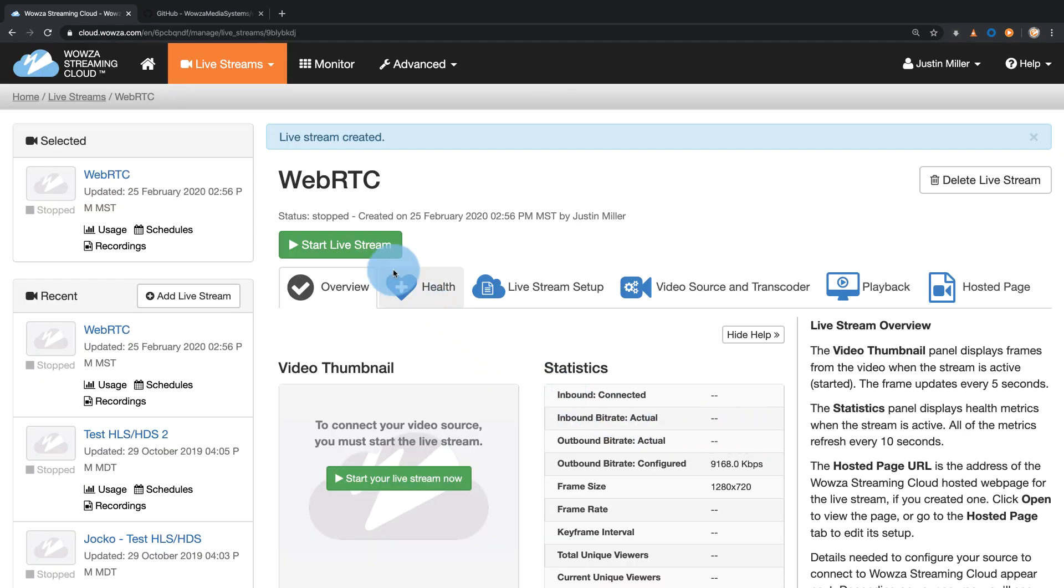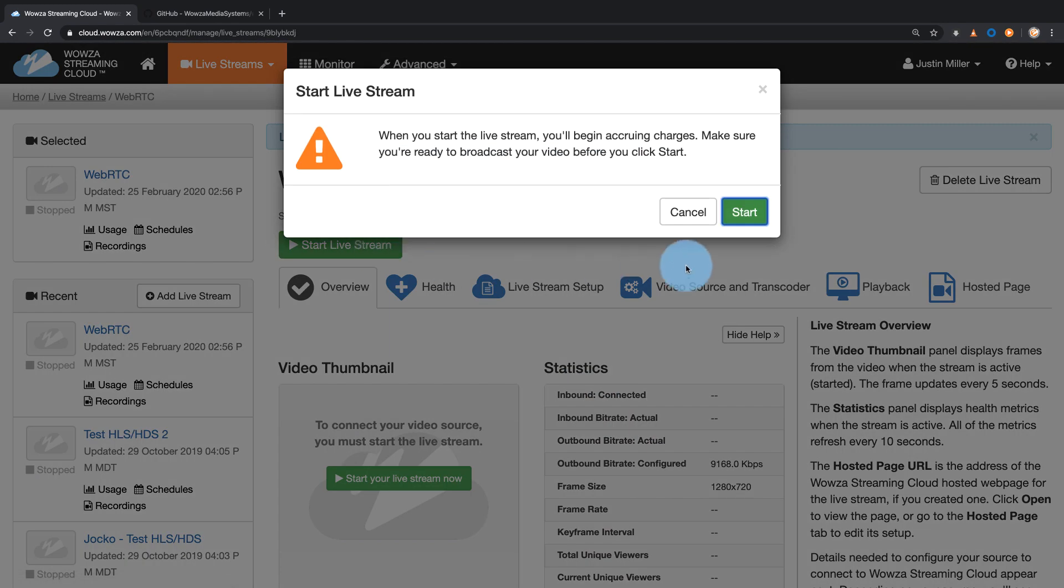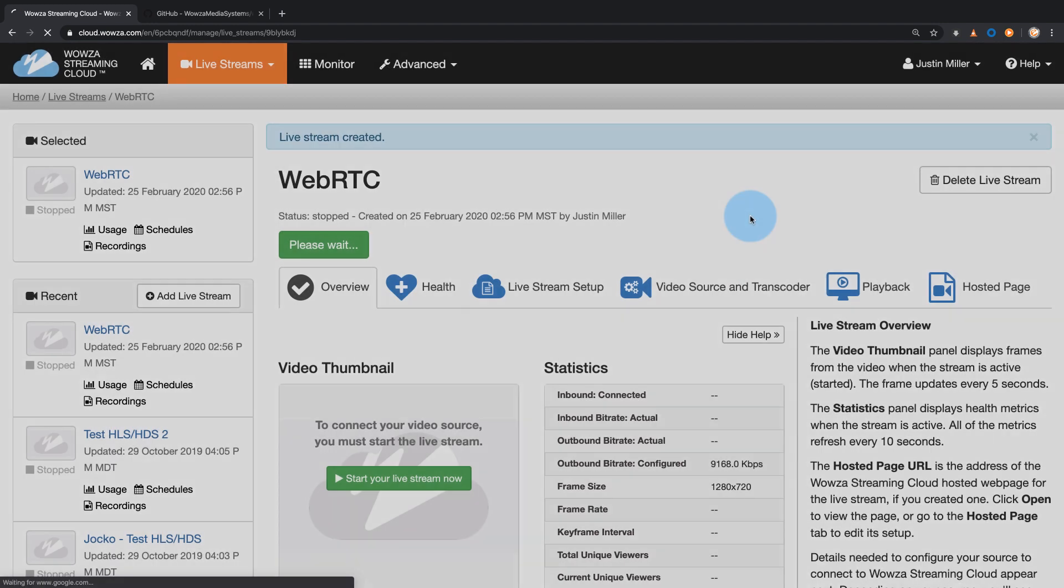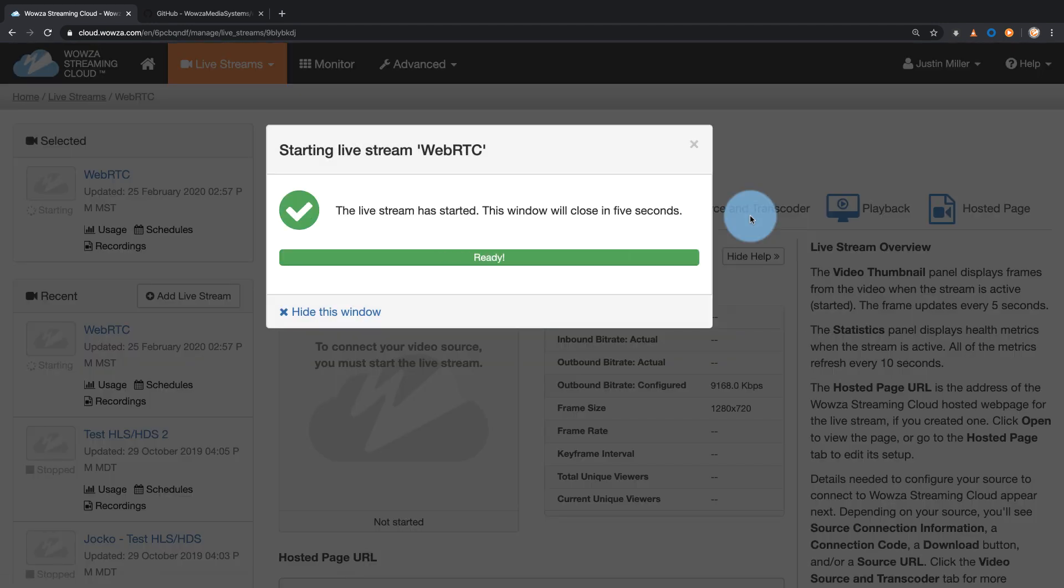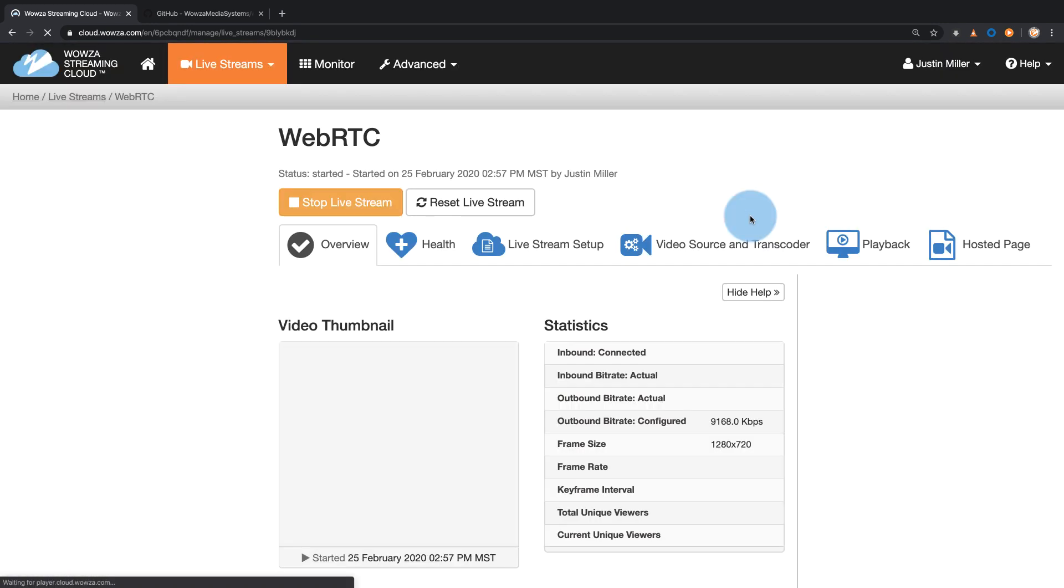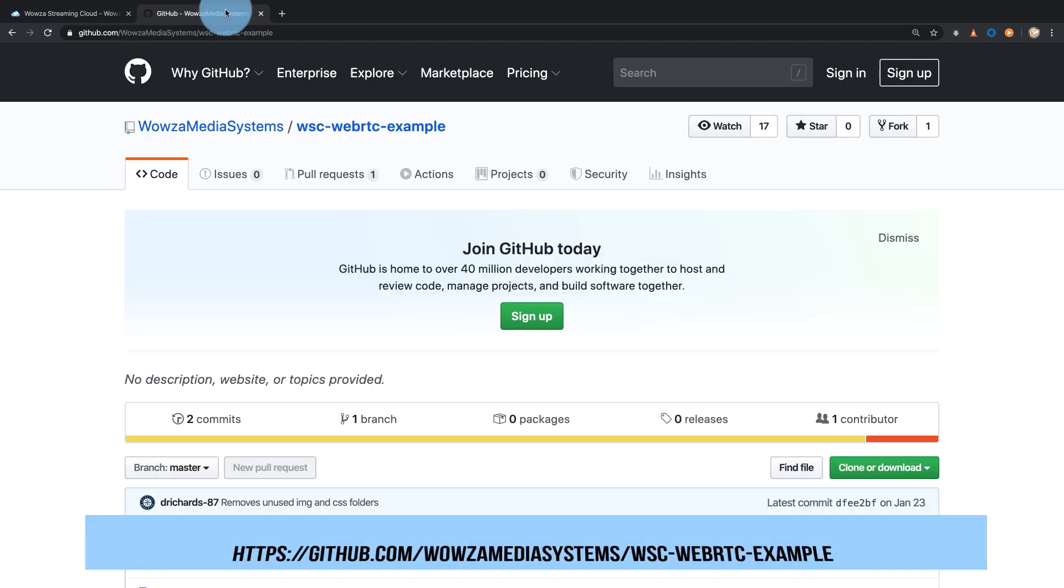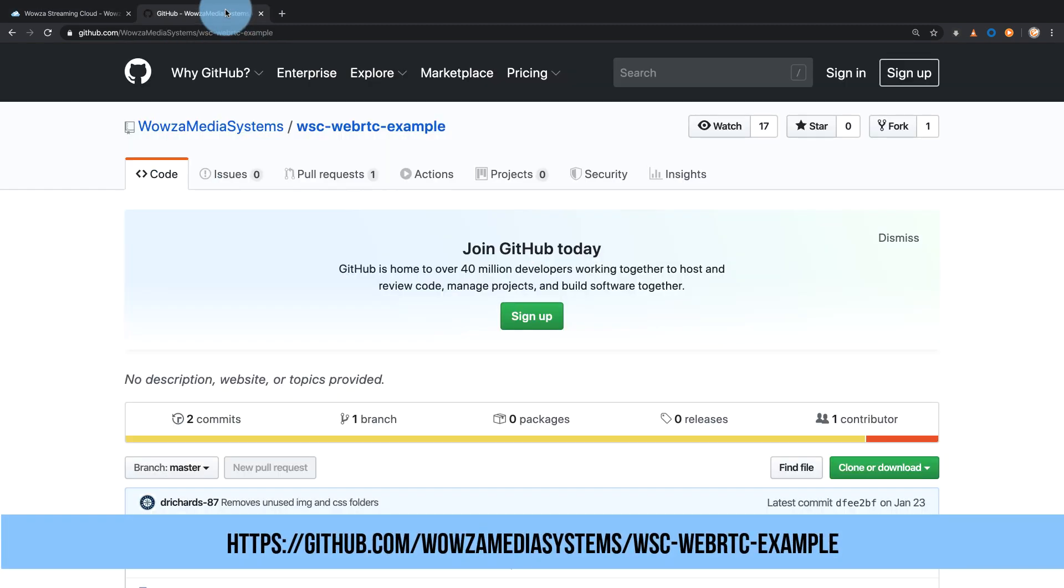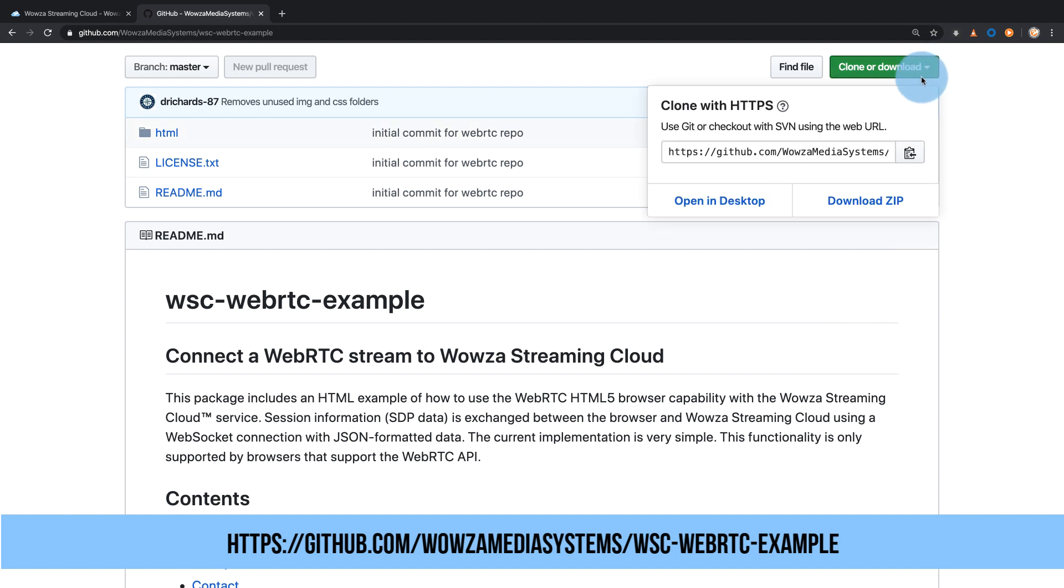Now for testing, we'll need to start the live stream. For this test, you will need a WebRTC stream so you can download our WebRTC HTML example from GitHub using the URL shown below.